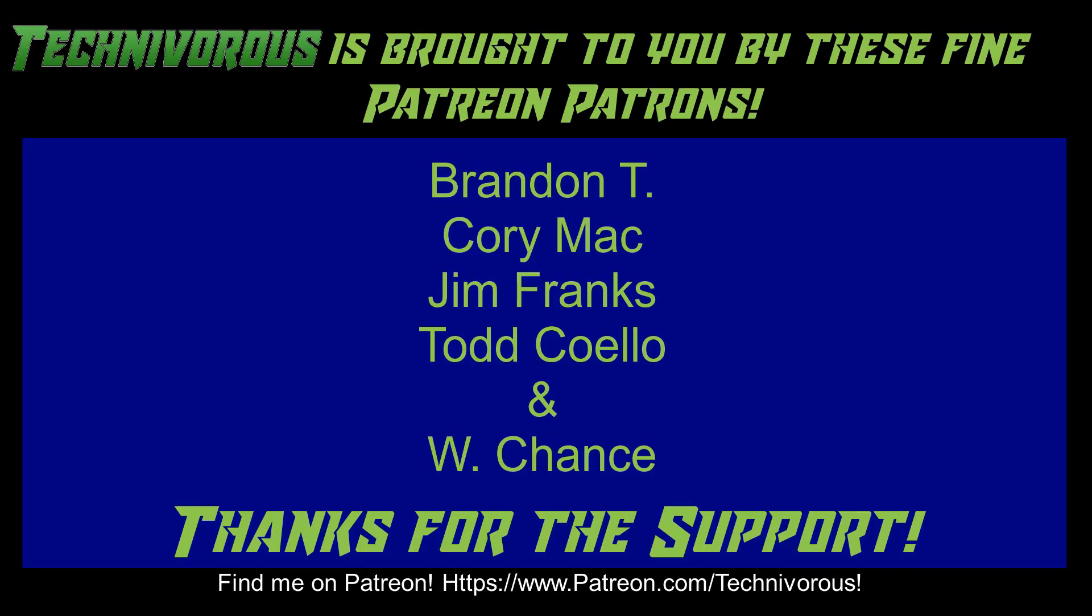As always, this channel is brought to you by these fine Patreon supporters. If you'd like to support the channel on Patreon, head over to patreon.com/technivorous.